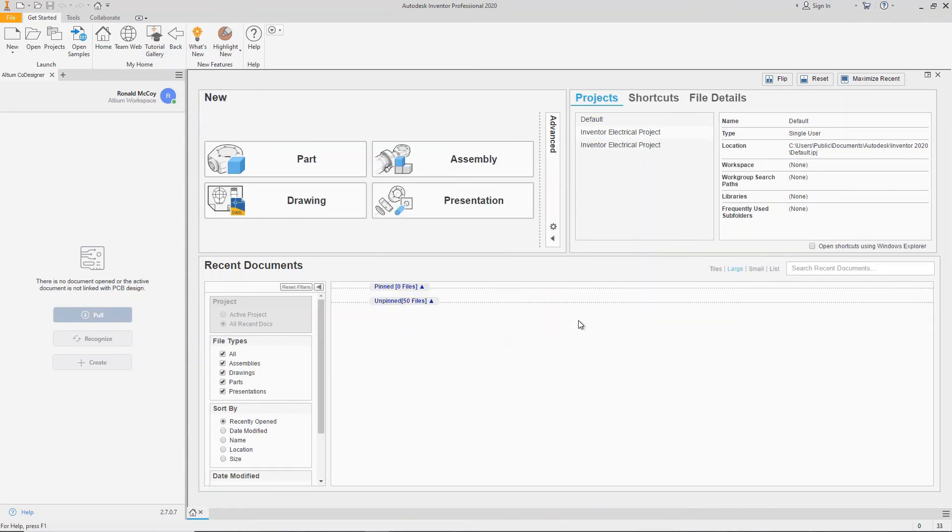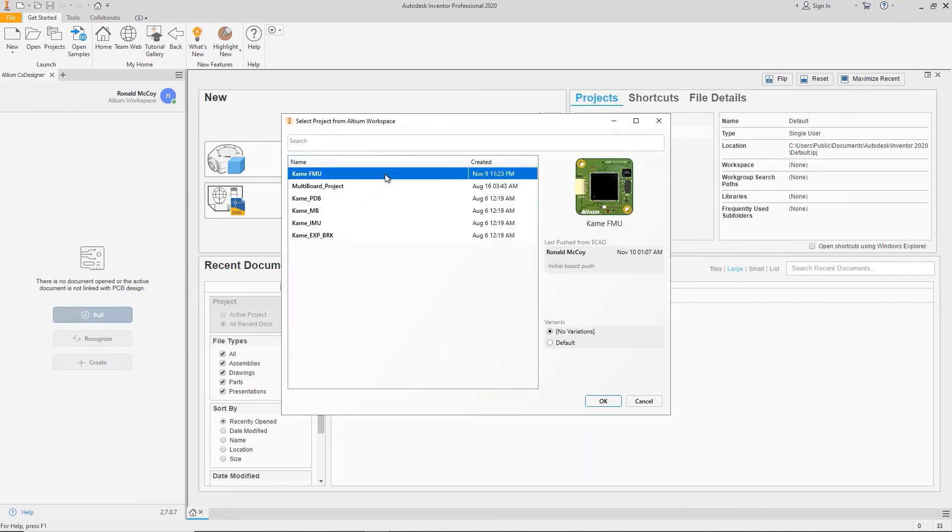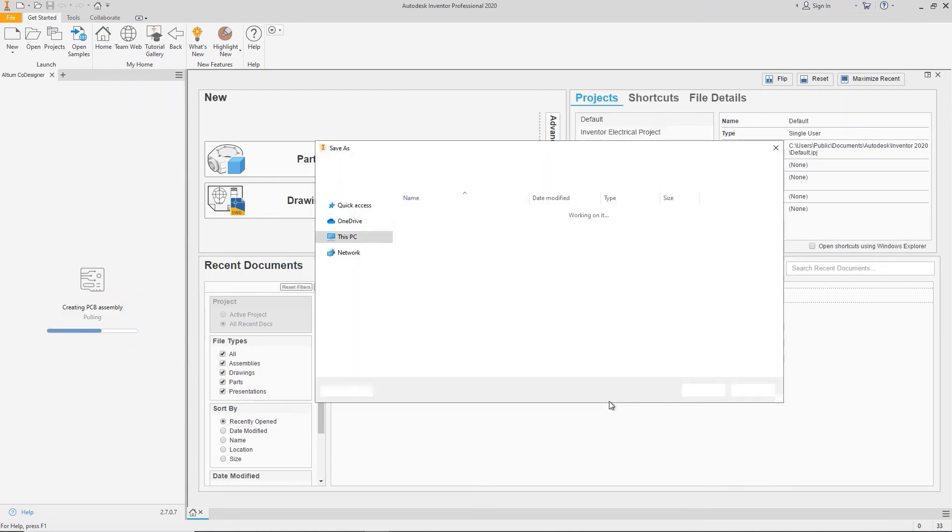After the electrical engineer pushes the board from Altium Designer, an MCAD user can access the board by pressing the Pull button. Select the project you want to open, click OK, select a location to store the project, and wait for the download to complete.